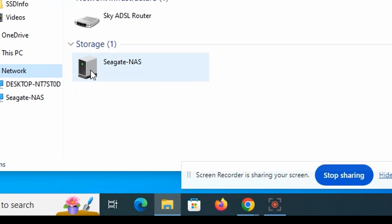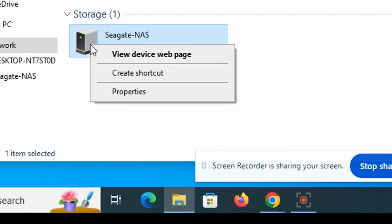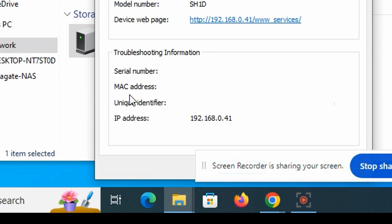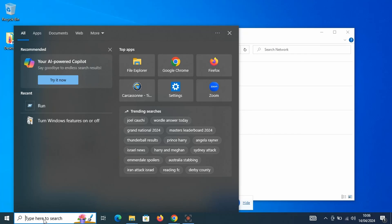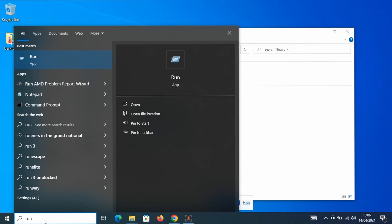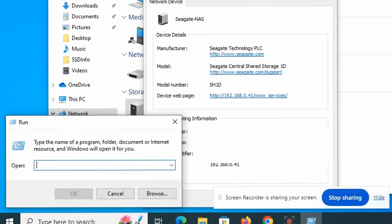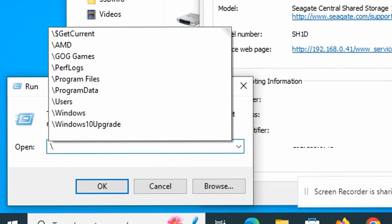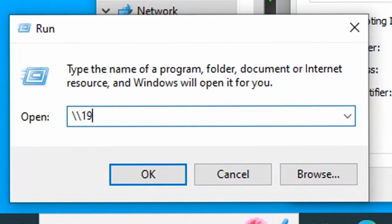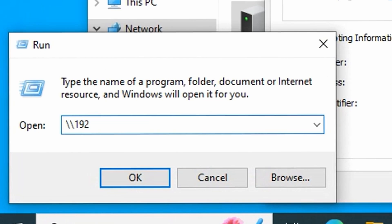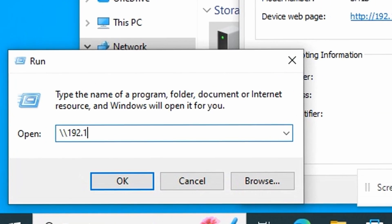So by right clicking on the NAS and selecting Properties, I can see the assigned IP address in this case 192.168.0.41. I can then bring up the run command and try to access the NAS directly by typing backslash backslash 192.168.0.41.